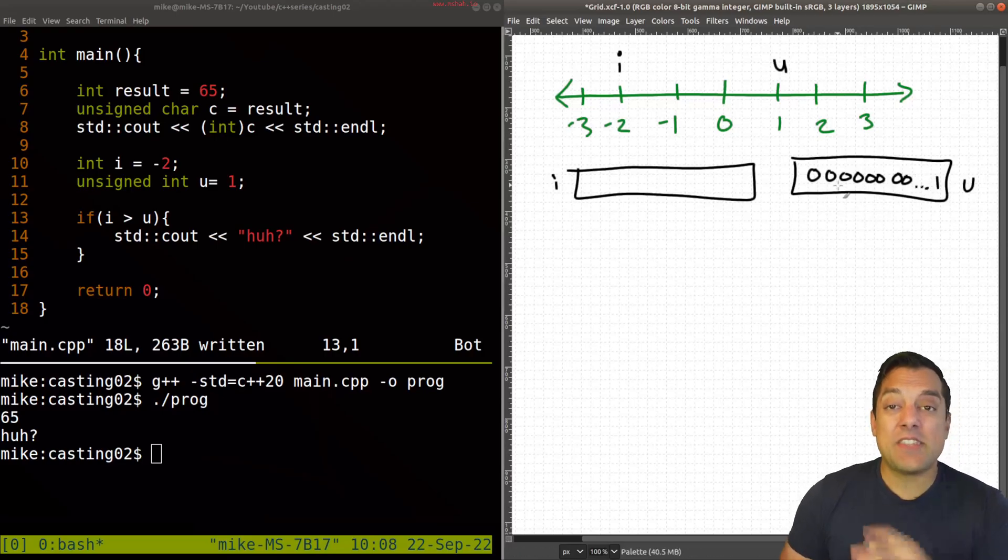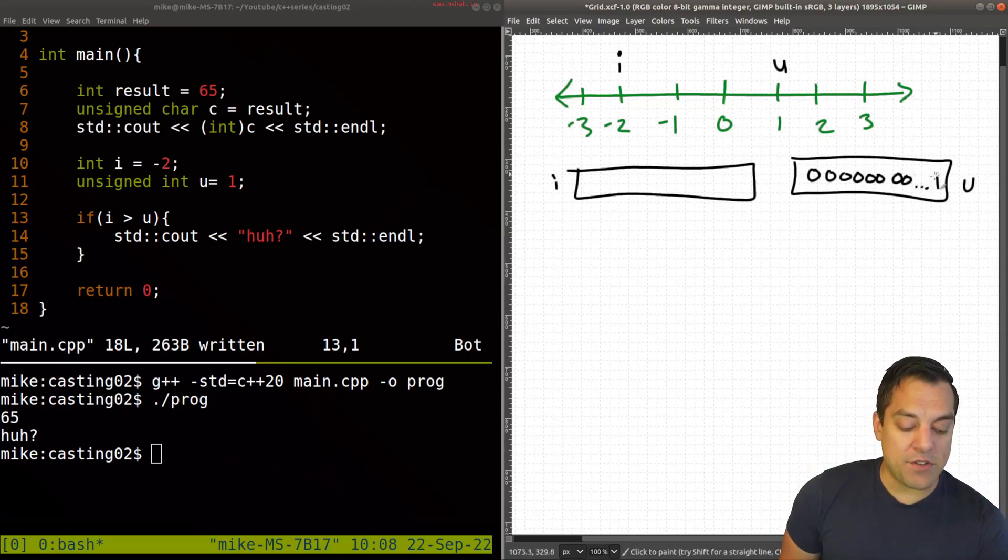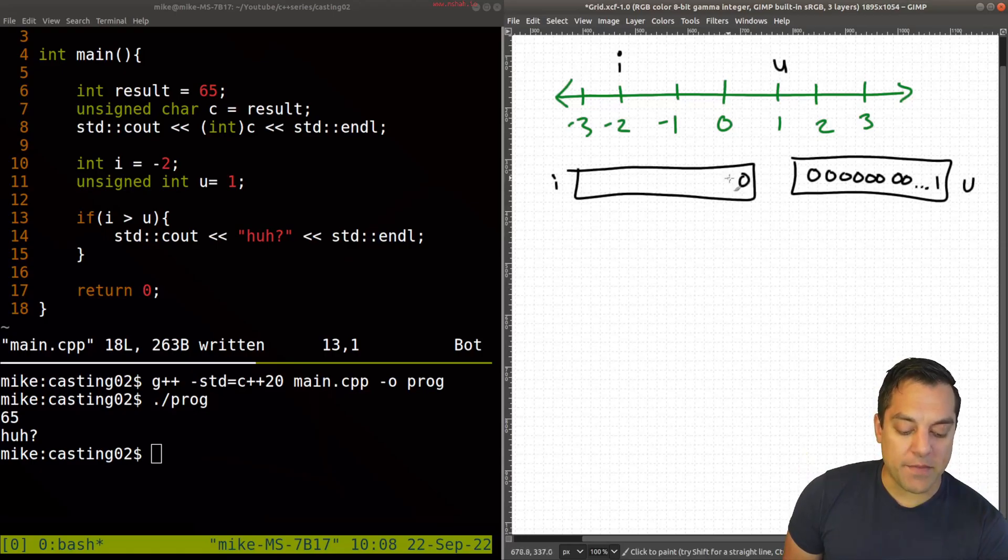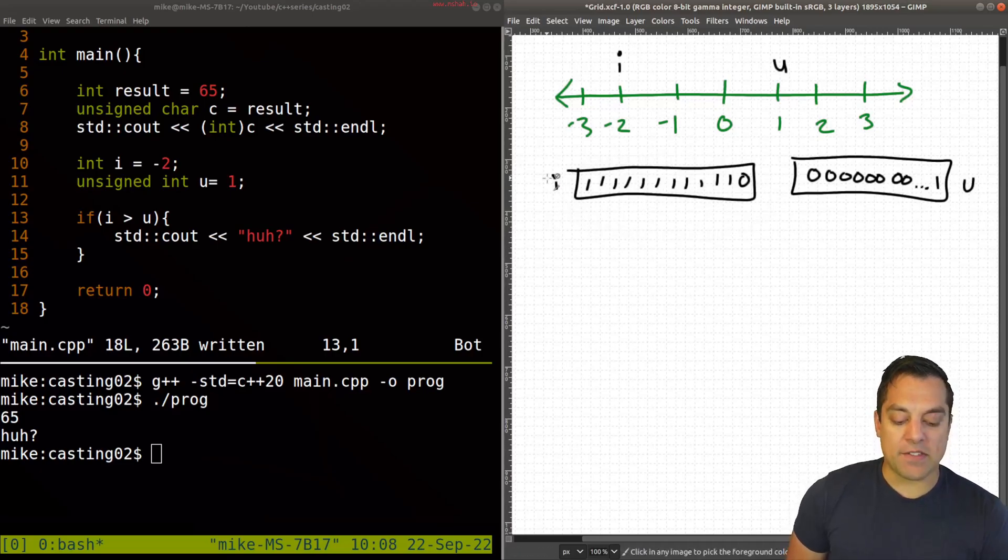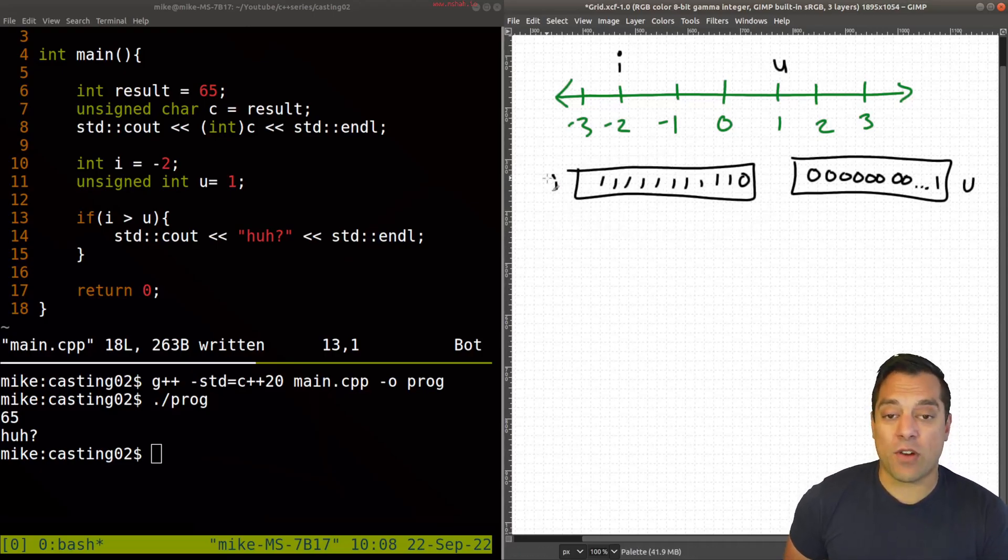But to get the two's complement representation, you essentially flip these bits here and add one. That's usually what we do. So you get a bigger number, something that looks like this in your representation for i.